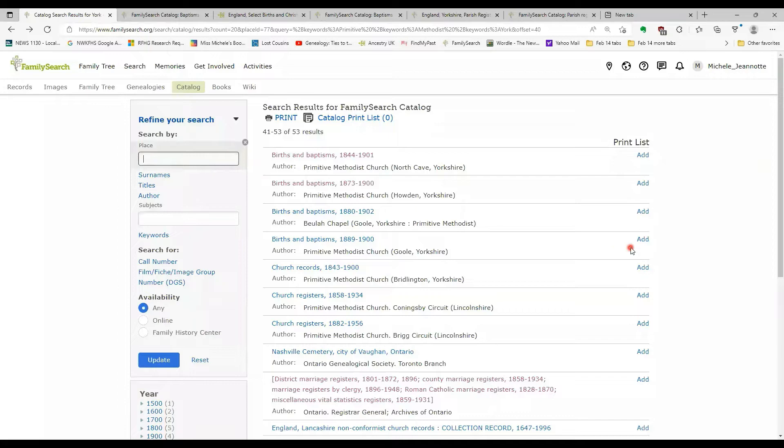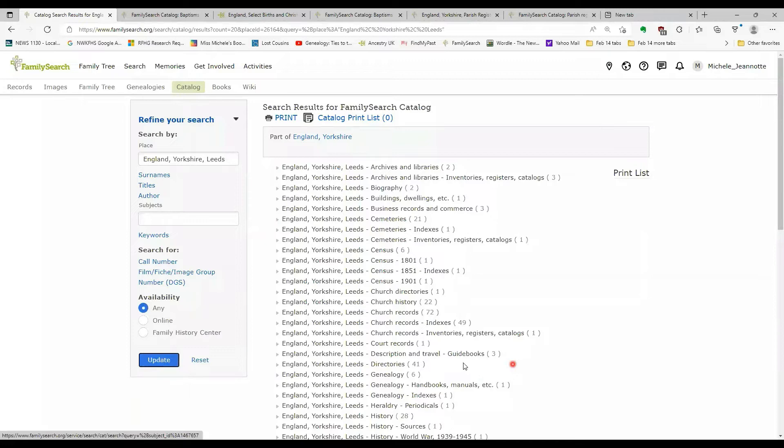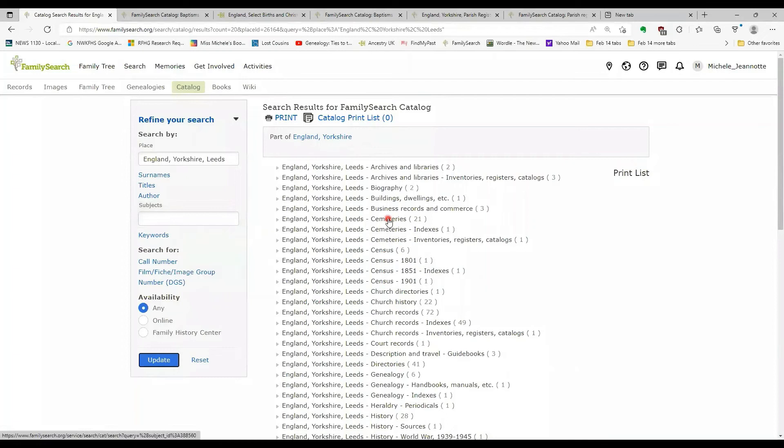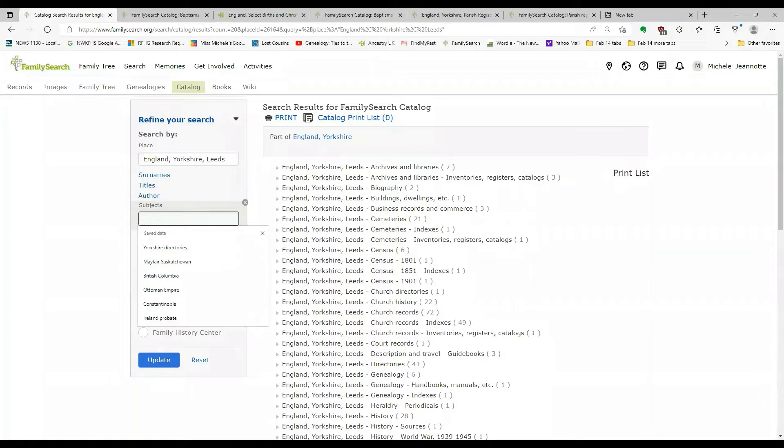One thing I should mention, you can enter multiple terms into different search fields and they work together. So for example, if I typed Leeds and I go update, so I'm seeing all the records for Leeds in Yorkshire. But if I want only the cemetery information, I can see that's a category here.